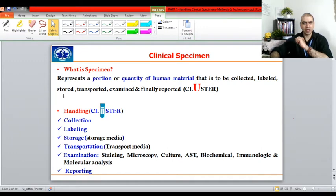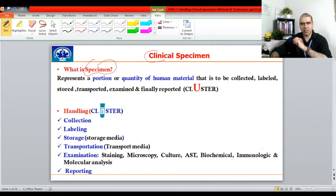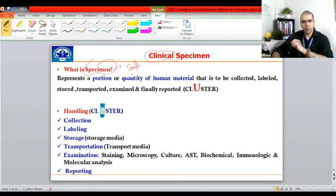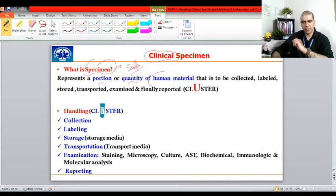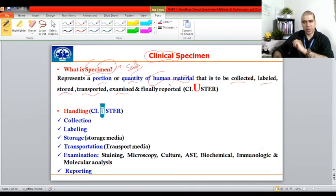What is a clinical specimen? Clinical means something that has to deal with humans. A specimen, or sample, represents a portion or quantity of human material that is to be collected first, labeled, stored for a particular period of time until you examine it. If you need to transport it, you can transport it to other places if the facility is not available. Then it is finally examined and the results are reported.